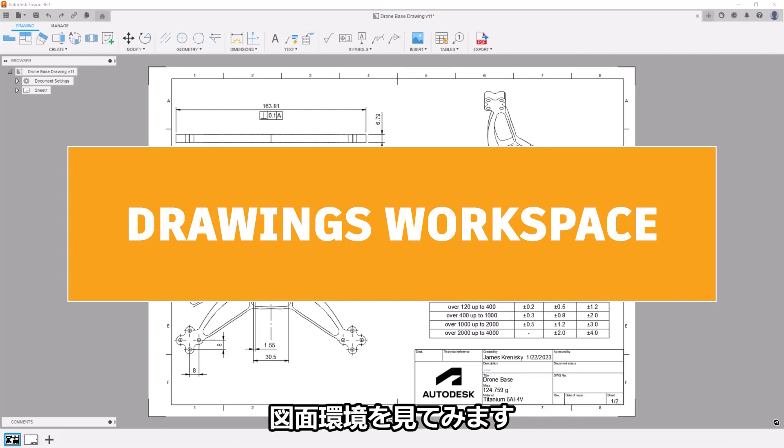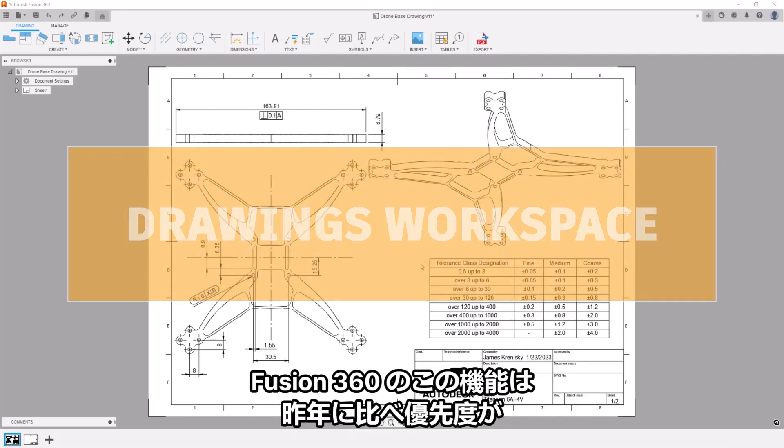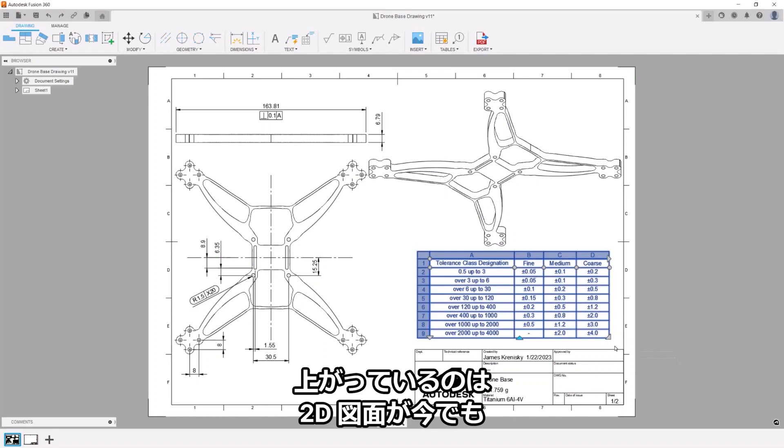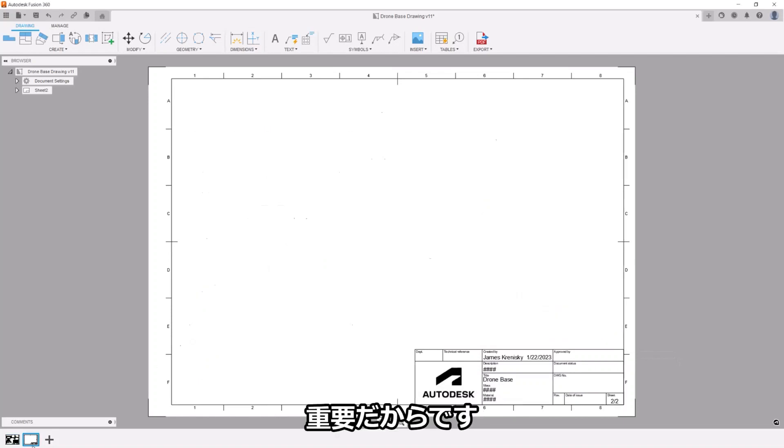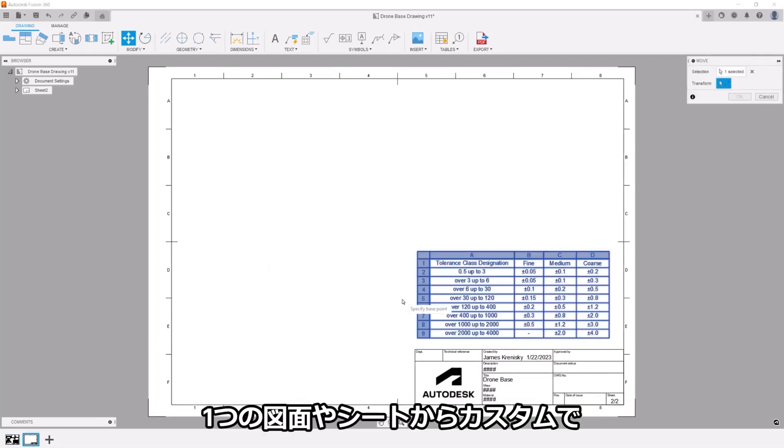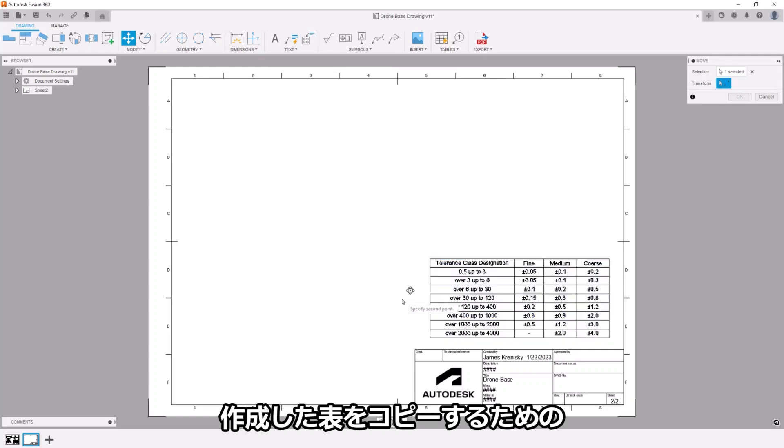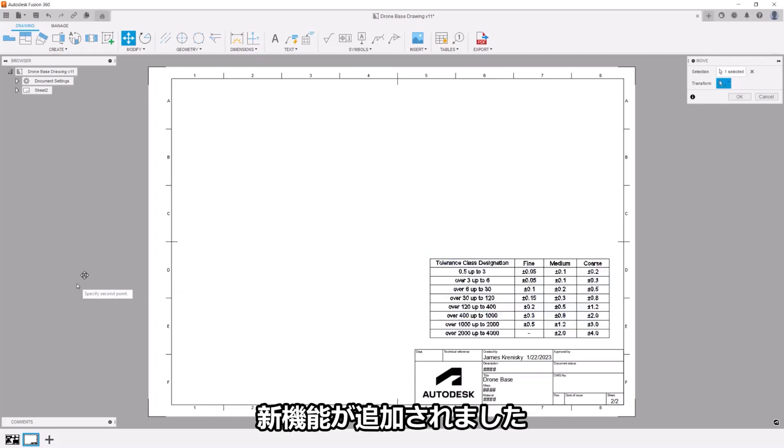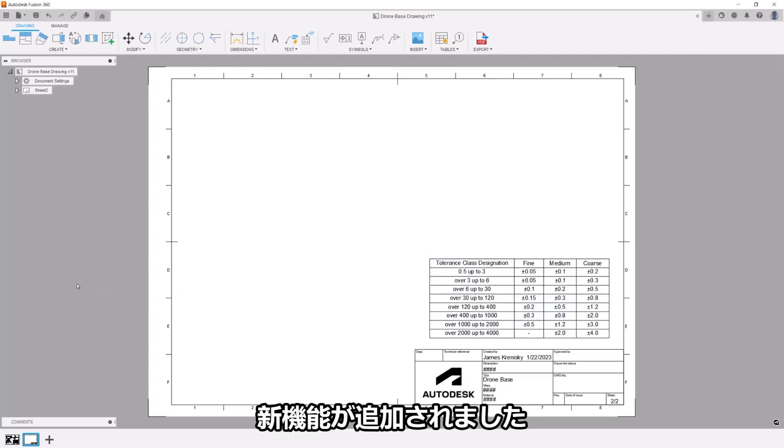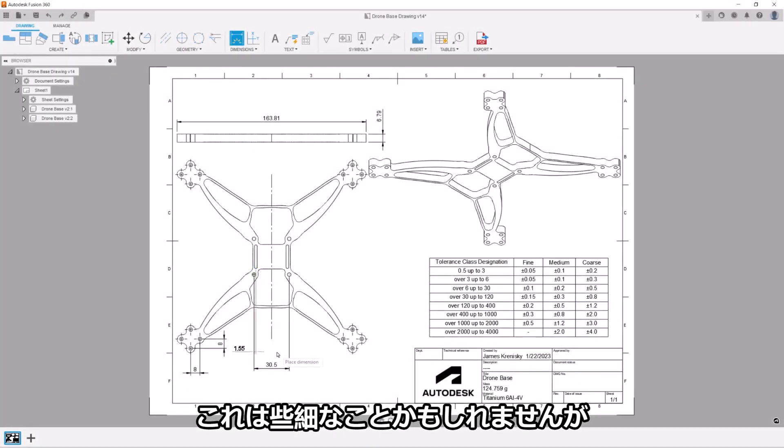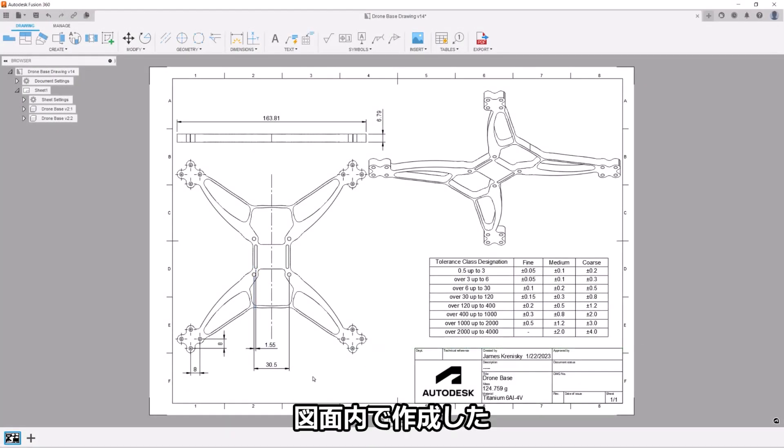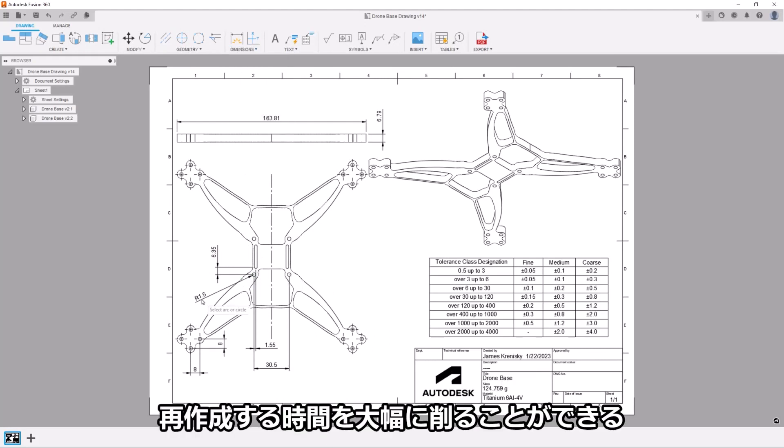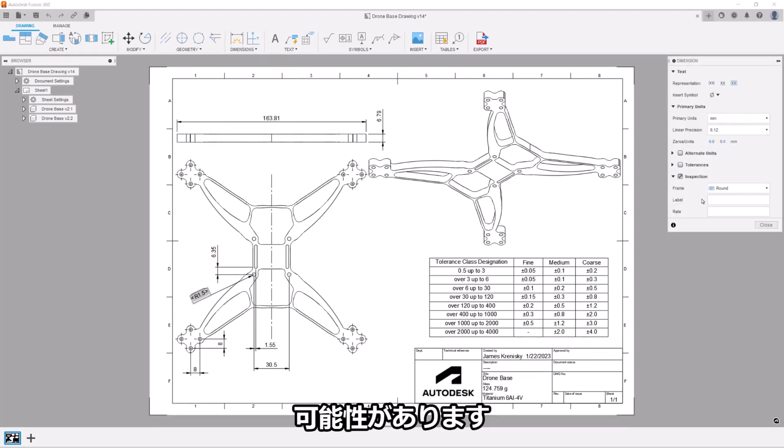We're once again looking at the drawing space. This area of Fusion 360 has been a high priority for us over the past year as professional engineering drawings make the world go round. A new functionality has been added to copy custom, technical, detailed tables from one drawing or sheet to the next. This may fly under the radar for some, but it has massive potential to save chunks of time spent recreating highly customized or formatted engineering tables within drawings.